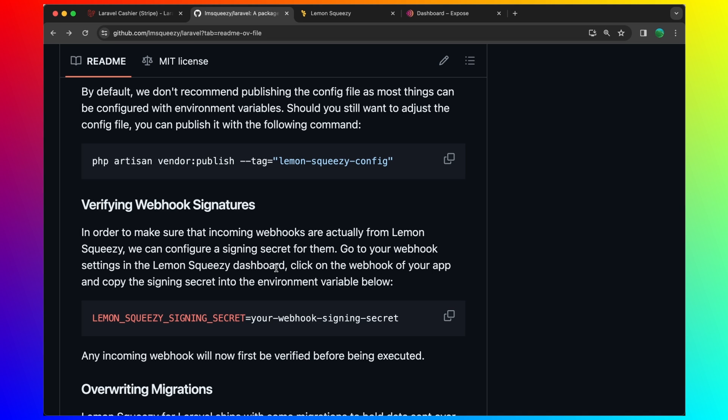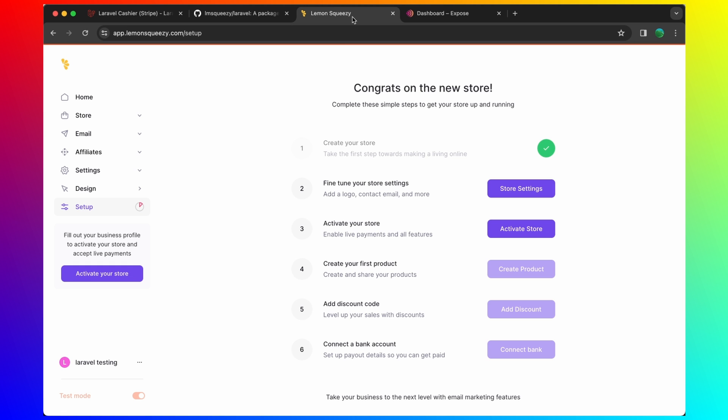Go to your webhook settings in the lemon squeezy dashboard and click on the webhook of your app. Copy the signing secret into the environment variable below. So let's go here.